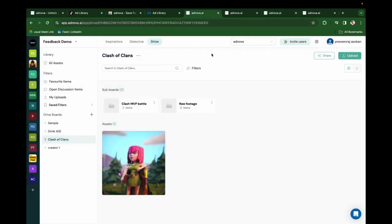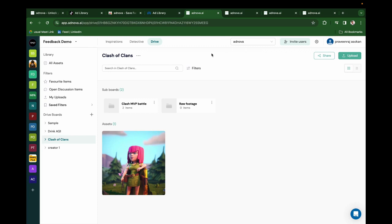So with Adnova, you get everything. You source inspirations, you track competitors, and you automate creative operations. There is further more coming in the future. Let's stay tuned and unlock winning creatives together.